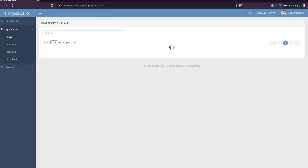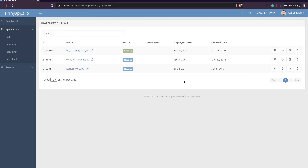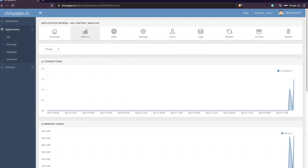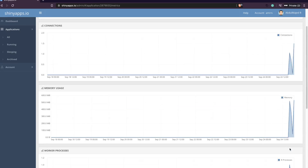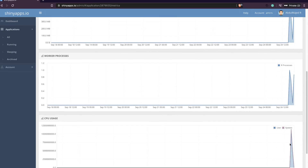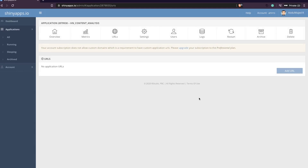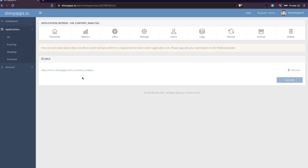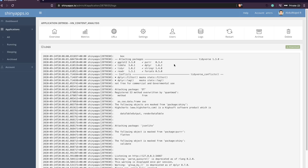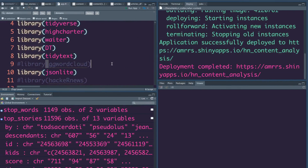If you are not using it, close it. You can go back to Applications, view all apps, and look at the settings: metrics like memory usage (500 MB is quite a lot), number of worker hours, CPU usage. You can also add custom domain URLs, control how many users have access, delete, archive, or restart the instance, and of course view the logs. It's a very straightforward management interface.